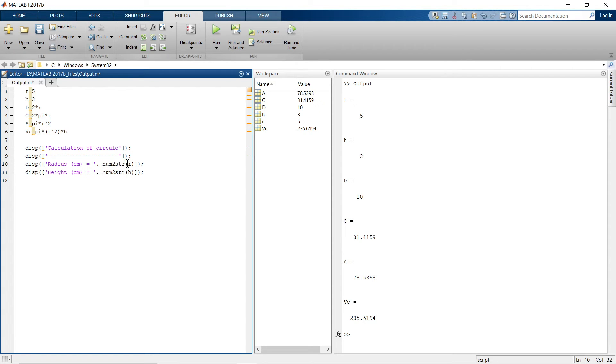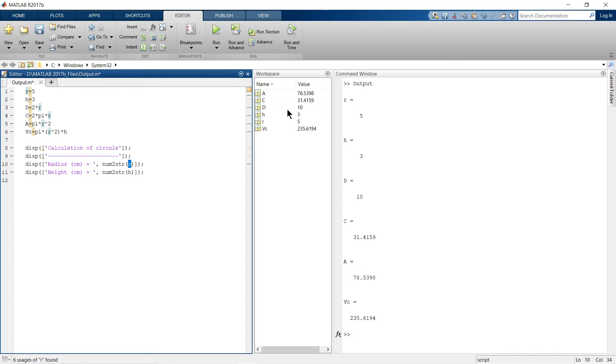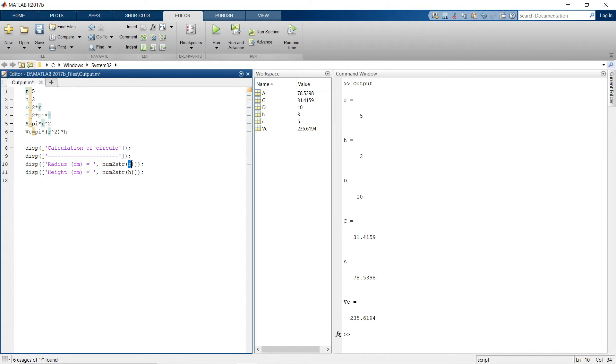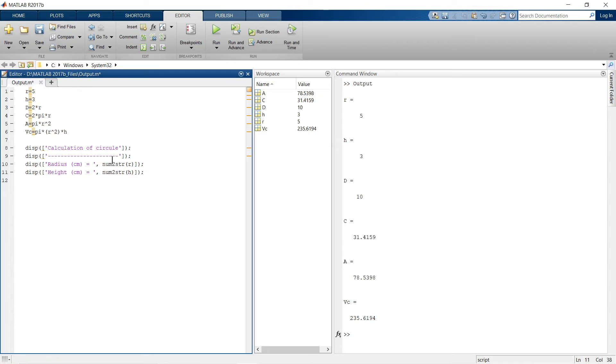So whenever I write any variable into bracket, so the calculated value or pre-specified value, whatever the value is being stored for that particular variable, that value is being represented over here. So now let us just check what we are going to get using this disp command.